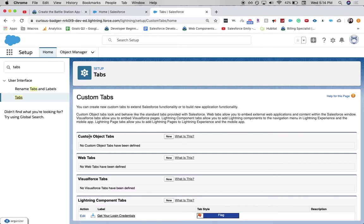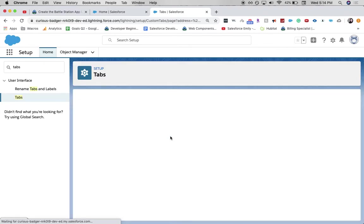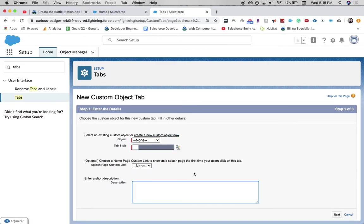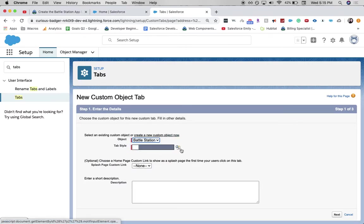Under custom object tabs, we're going to create new. And then go to the Battle Station object.